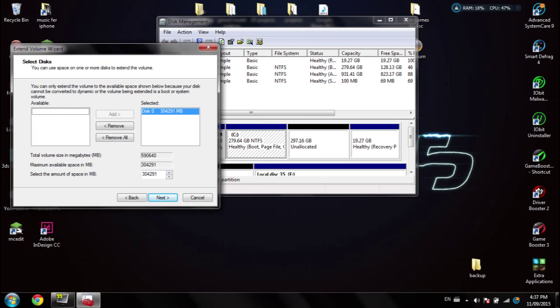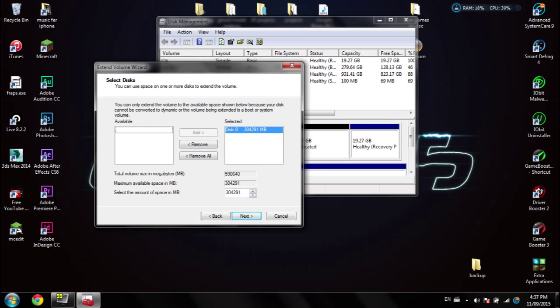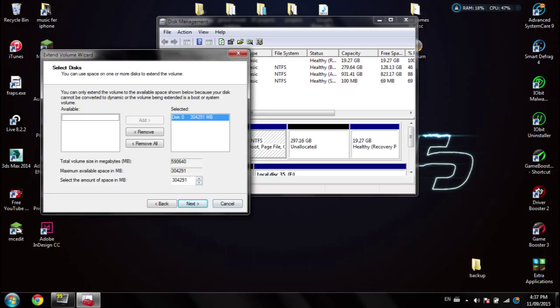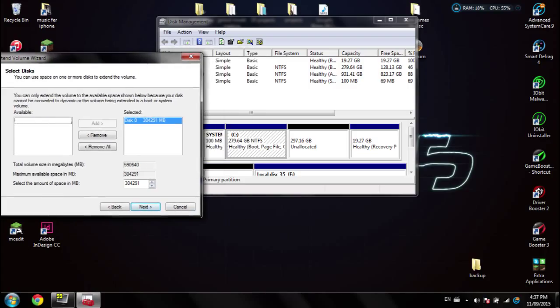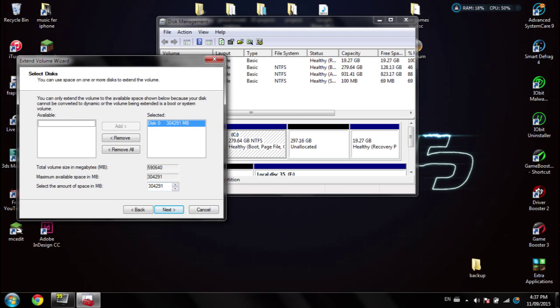So in my case, I want a 32 gig D drive, so I'm going to be doing a bit of the math to figure out what numbers I need to put in. But if you just leave it as is, it will literally take everything that's in here and just put it on there. But if you still want a D drive, you gotta figure out what it is in megabytes.